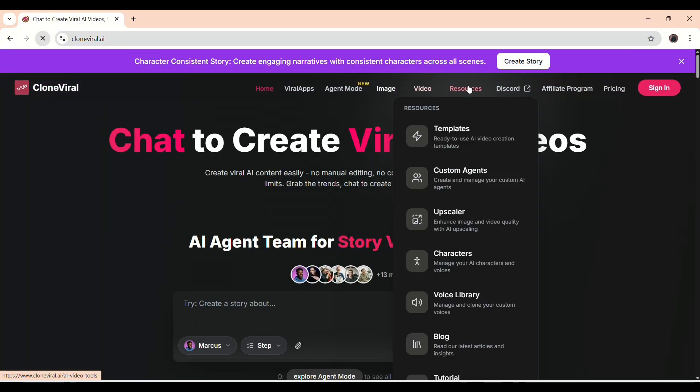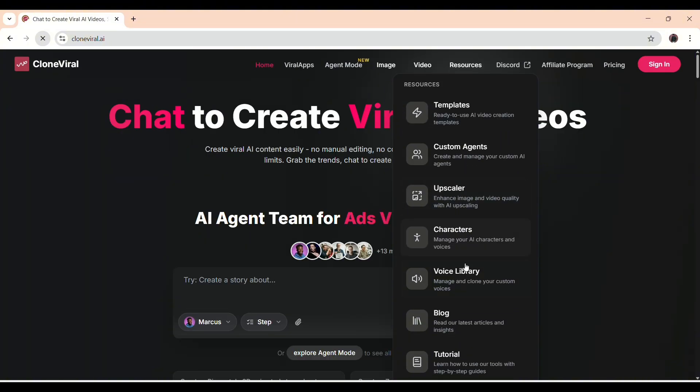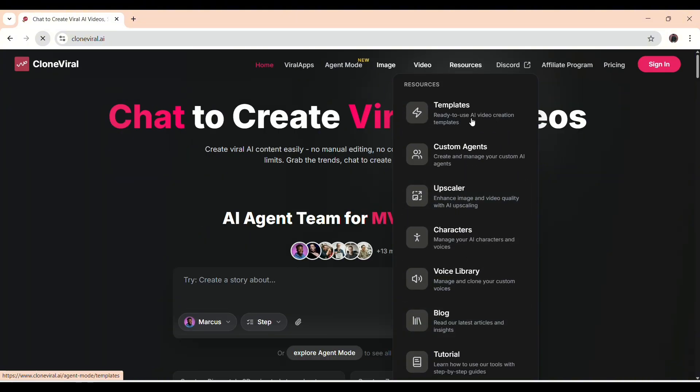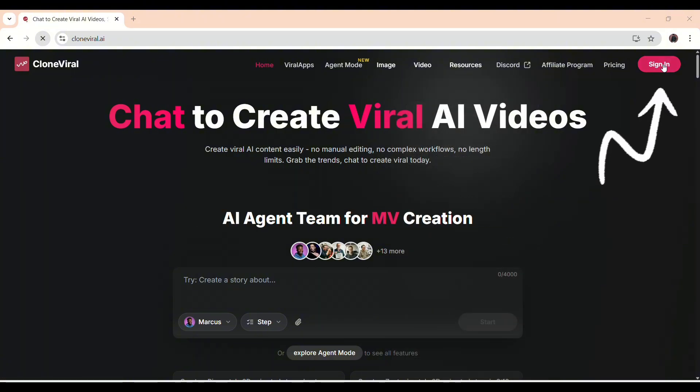And finally, the resources section: templates, custom agents, upscaler, and learning tutorials to help you get the most out of the platform. Before you can start, you'll need to sign in.